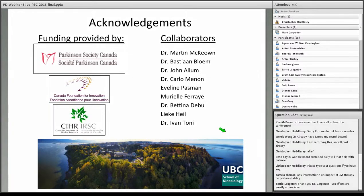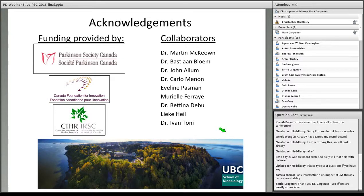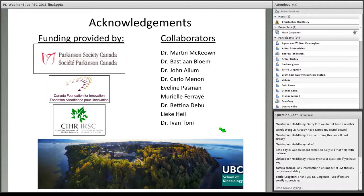This seems to be the end of the questions. I want to thank everyone for attending and special thanks to Mark for taking the time to be here with us today. I will be uploading the webinar to our website hopefully by the end of the week. If you have any questions, please feel free to shoot me an email. Otherwise, that is the end of the webinar. Enjoy the rest of your day.